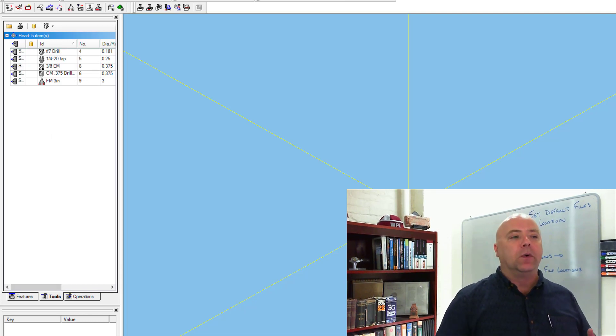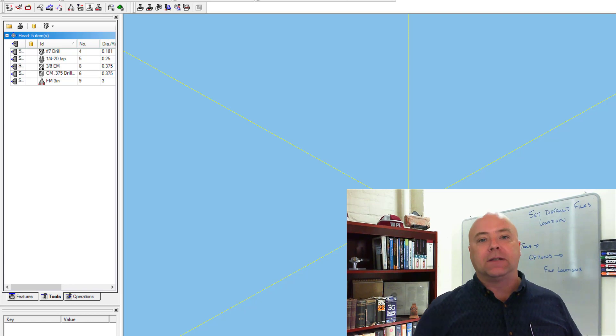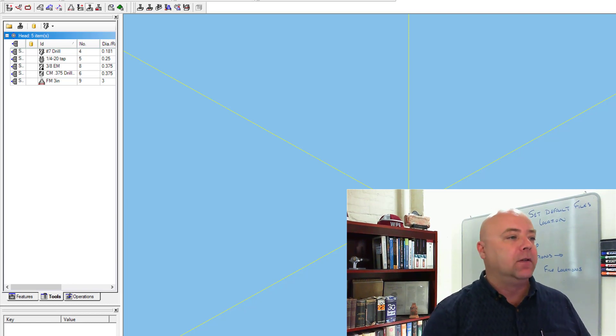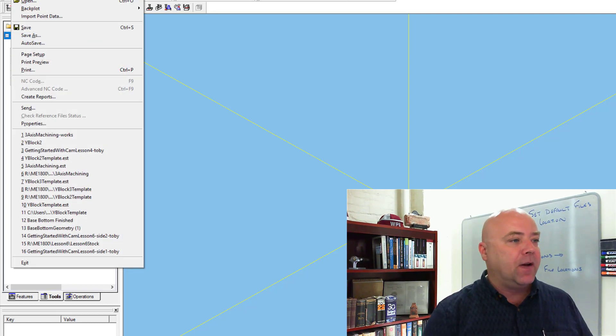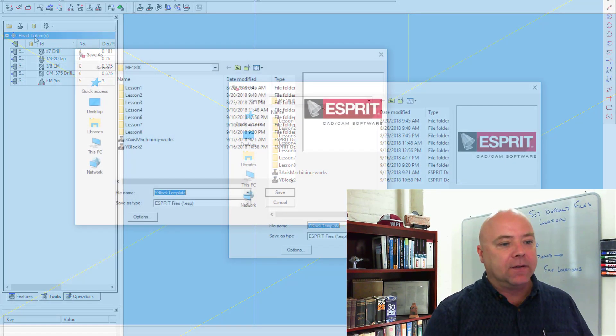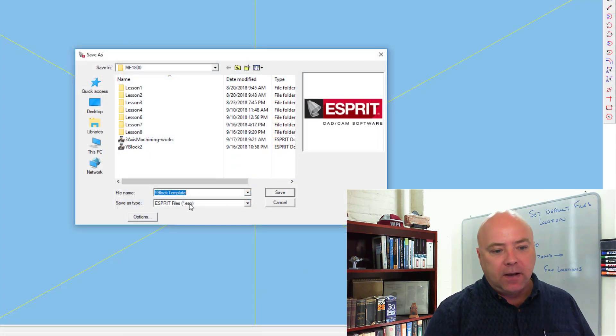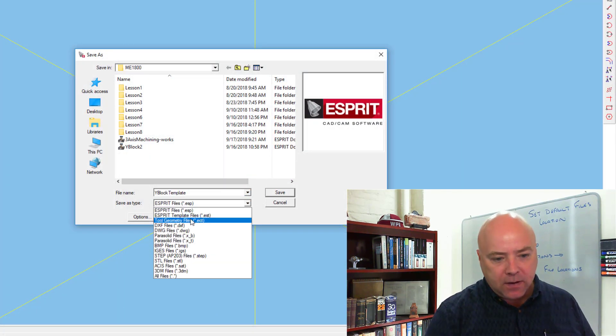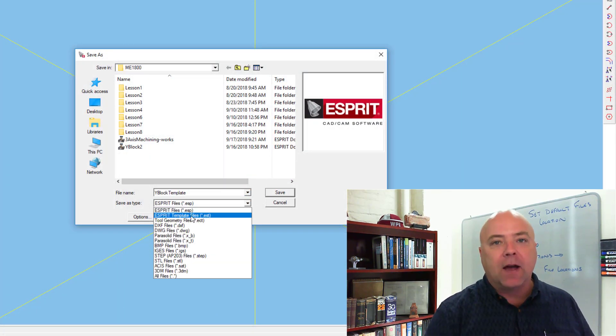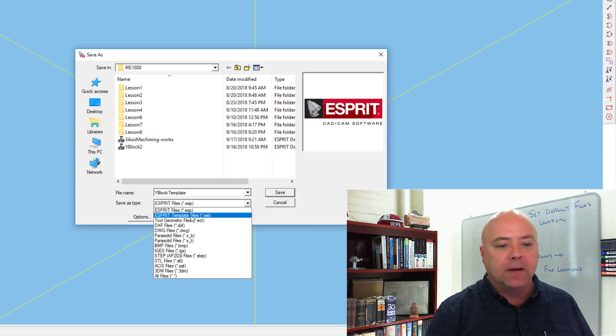When you want to save something as a template file, it's actually as simple as going to File, Save As, and choose EST or Esprit Template File as your Save As type.